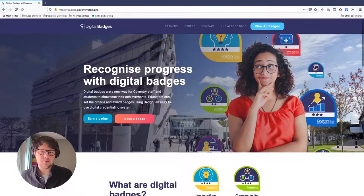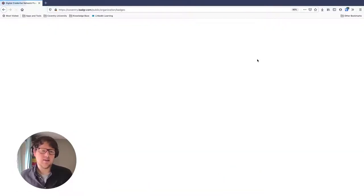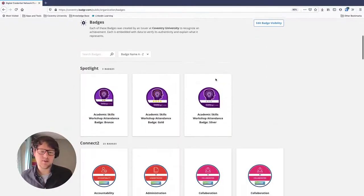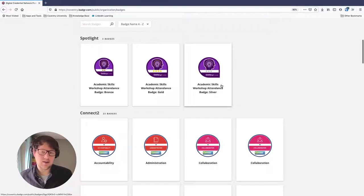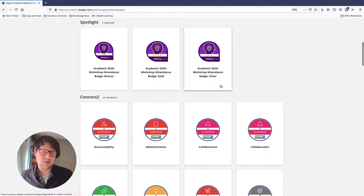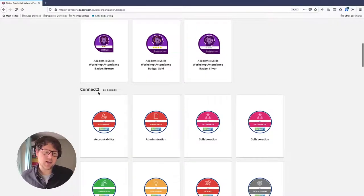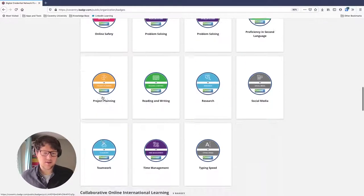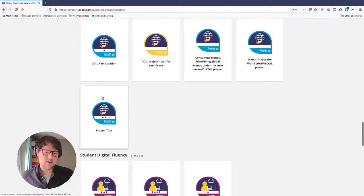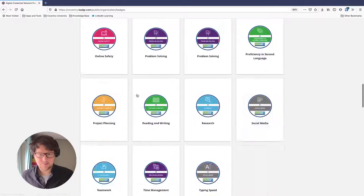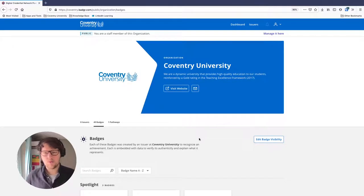On this website, come up to 'View All Badges' and this will take you to Coventry University's Badger page. This shows you all of the issuers and all of the badges inside our organization, grouped by issuer. For example, Connect2 is a project that issues badges, and Student Digital Fluency is another issuer, along with lots of others.